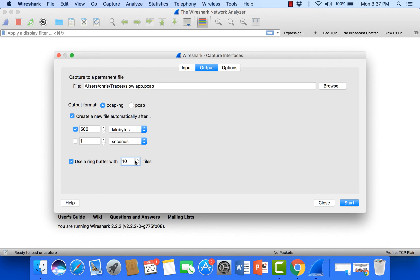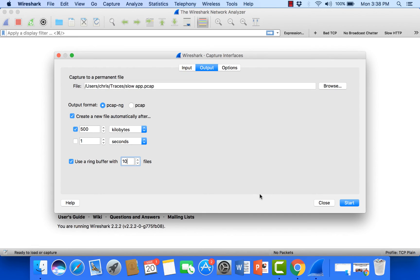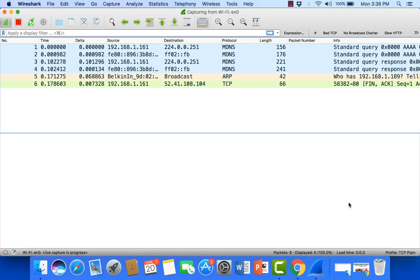If you're in a really high throughput environment then you might fill these files a little faster. So you might need to save more of them in order to catch the event that you're trying to go after. Okay, so I'm just going to say ring buffer 10 files and let's go ahead and start capturing.